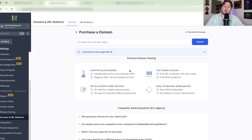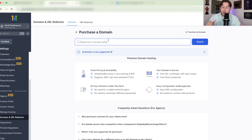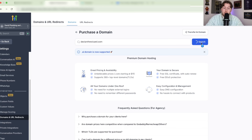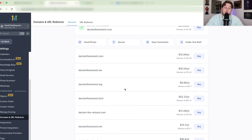First up, we are going to purchase a domain. Click that button, come right in here, and type in the name of the domain you want. We're going to do DeclanTheWizard.com — you can put in your extensions — and click Search. And huzzah, it's available! You can also see all the other options with different extensions listed below.